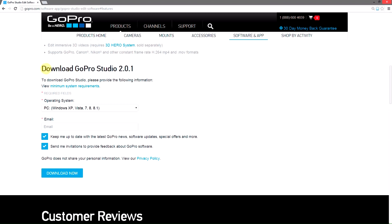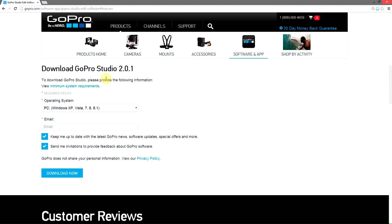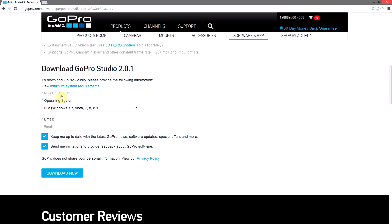You'll be brought to the download page for GoPro Studio 2.0.1. You'll have to re-download it, and then when you install it, it will ask you to uninstall 2.0 and then re-install this newer version.